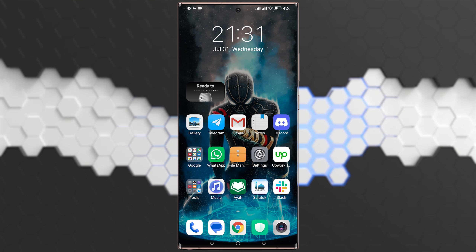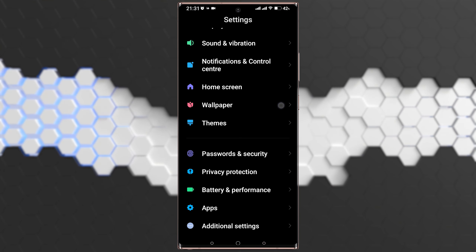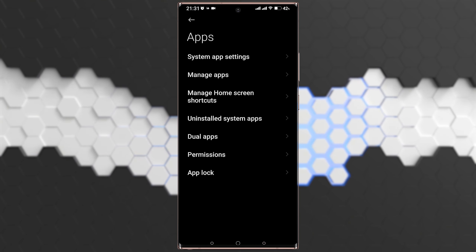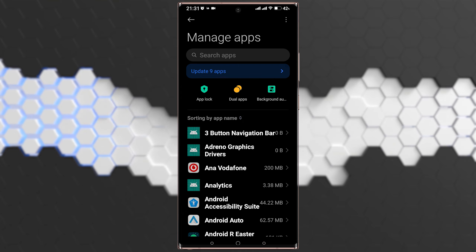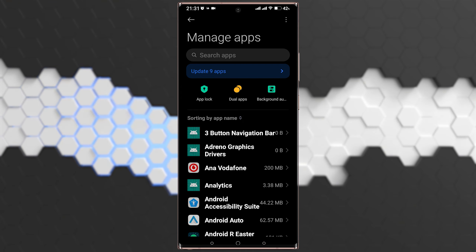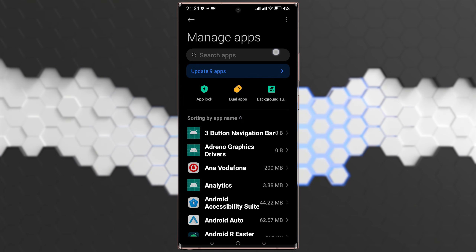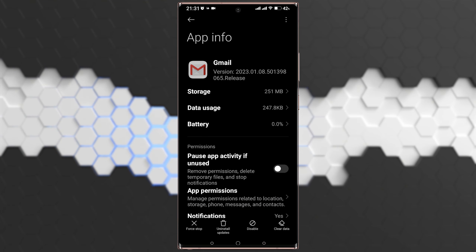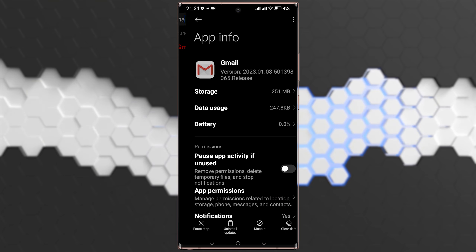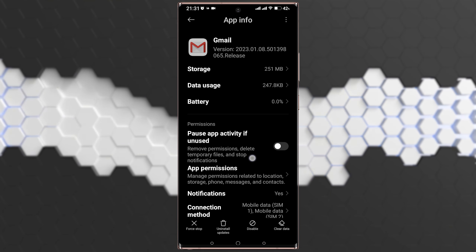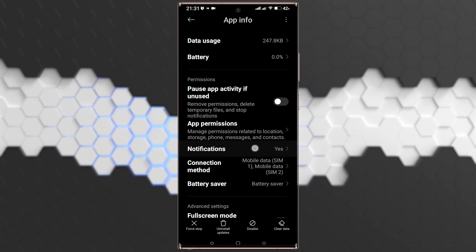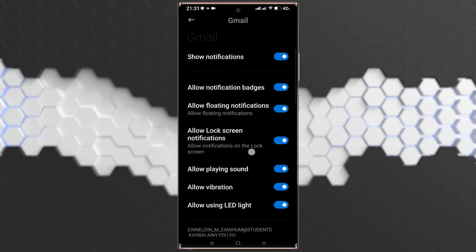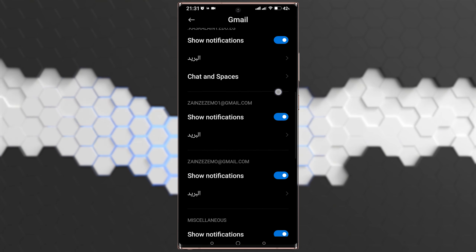Go to your phone's Settings, then go to Apps, then tap on Manage Apps. If you are on iOS or another phone, search for the Gmail application. Find Gmail, tap on it, and you will see the Notifications option — tap on it.